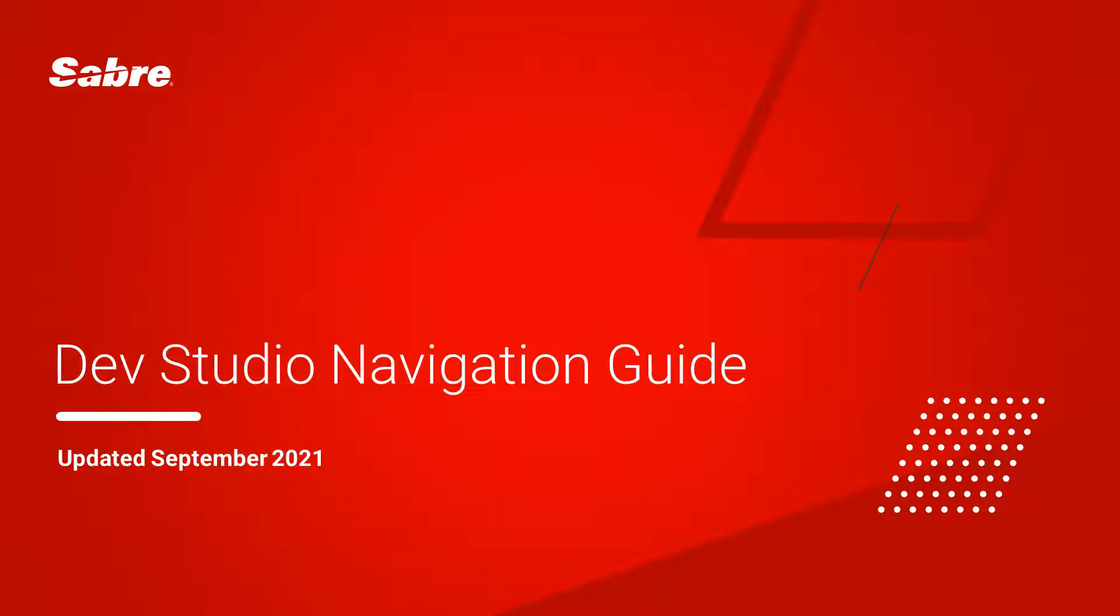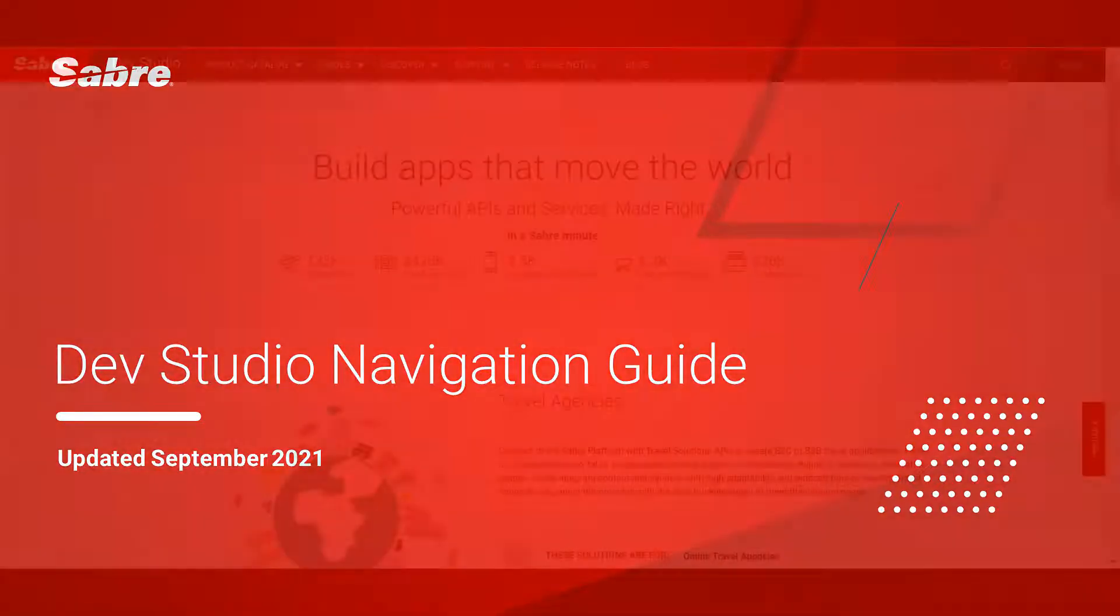Welcome to the DevStudio Navigational Guide. In this quick tutorial, you'll learn how to navigate Sabre's Open Developer Portal, DevStudio.